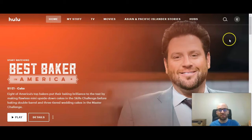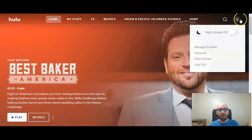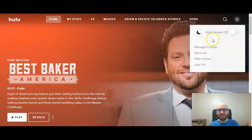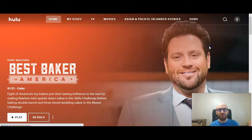Scroll over to the upper right-hand corner where you see an initial or a profile image. Once you scroll over it, you can see at the top: Manage Profiles. Go ahead and click on Manage Profiles.